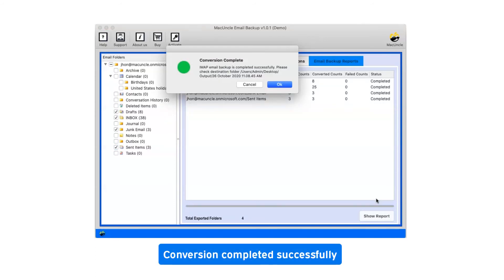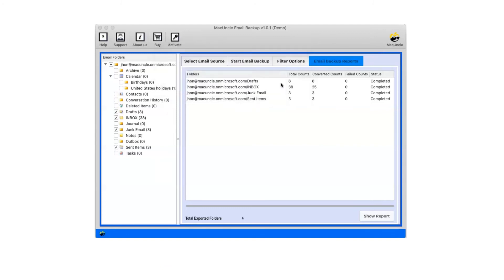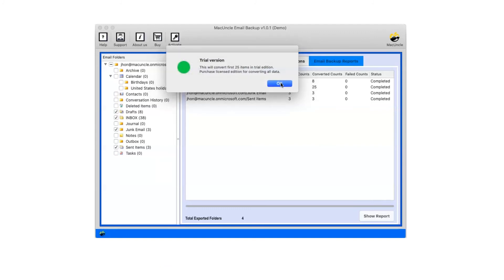After a complete conversion, you will get a pop-up message conversion completed successfully. Click on OK button.